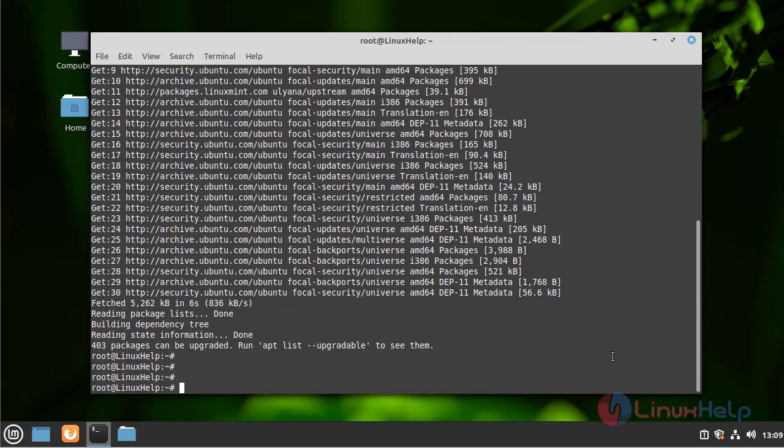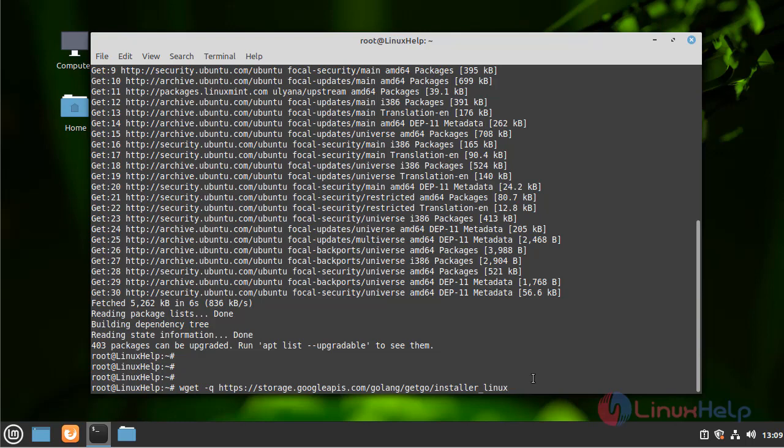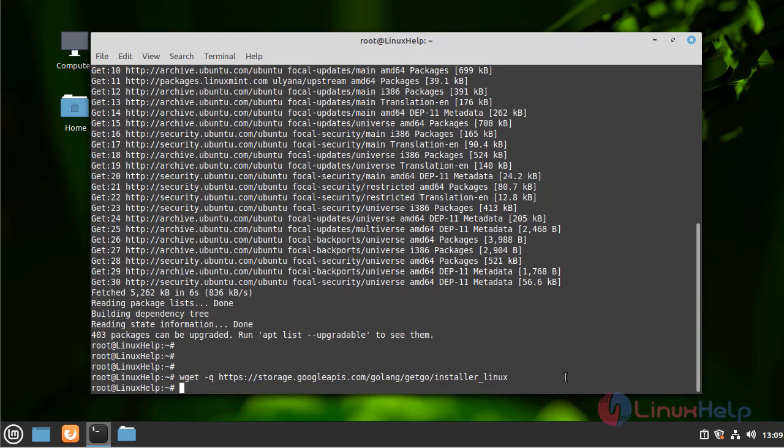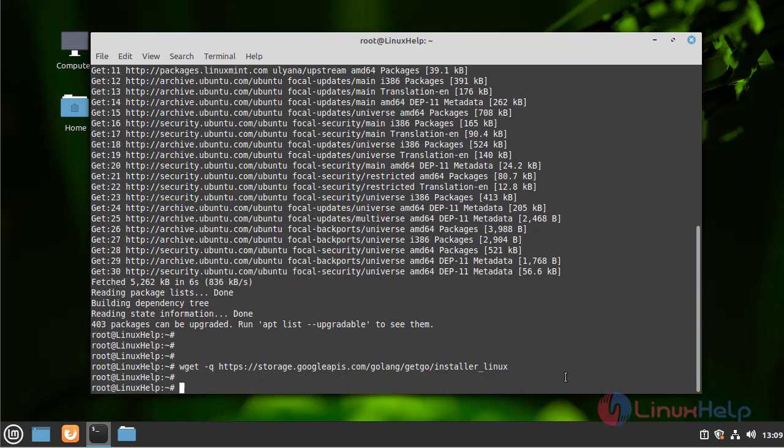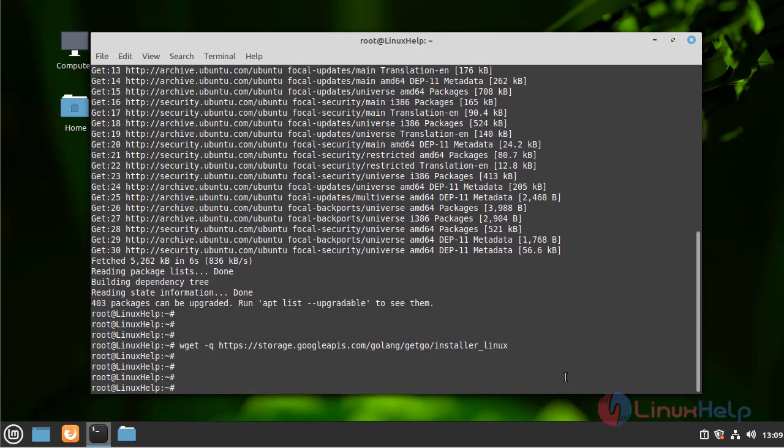Now download the Go package by using the wget command. Once the package is downloaded, give the permission.